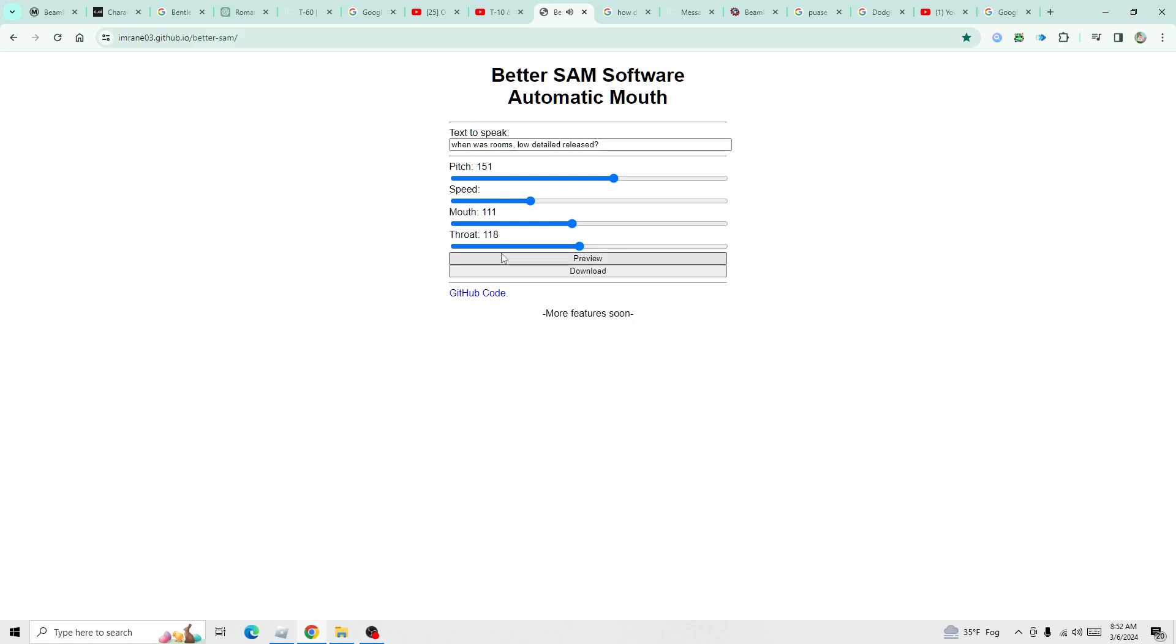When was room low-detailed released? Right answer, it was released on November 24th, 2012.